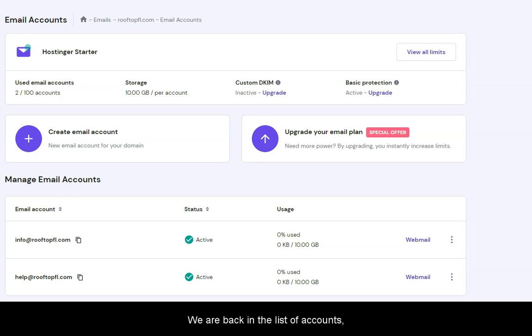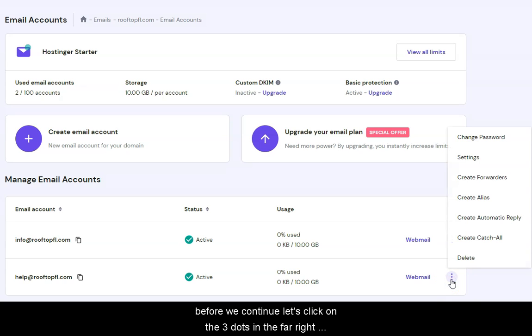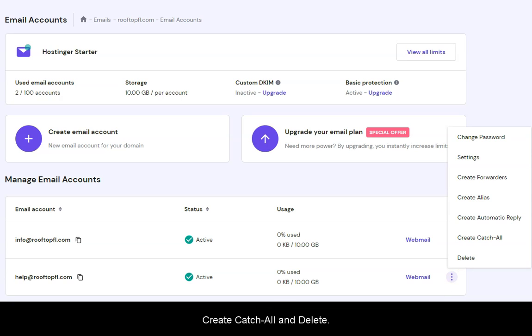We are back in the list of accounts. Before we continue, let's click on the three dots on the far right for more options, like Change Password, Settings, Create Forwarders, Create Alias, Create Automatic Reply, Create Catch All, and Delete.